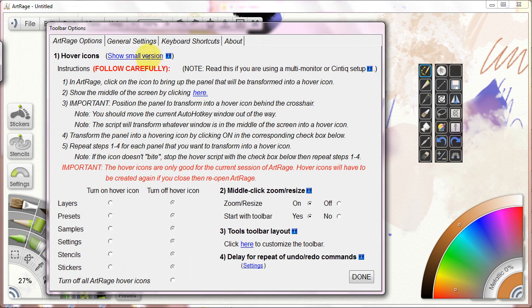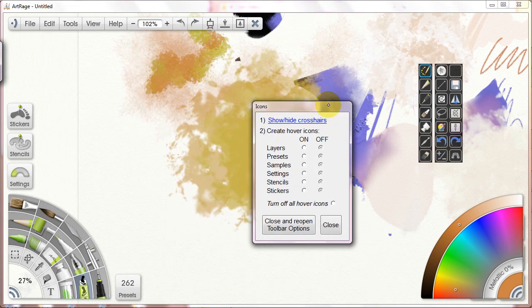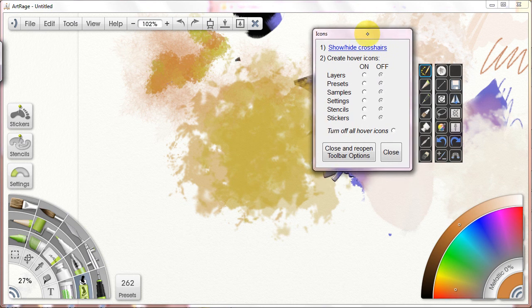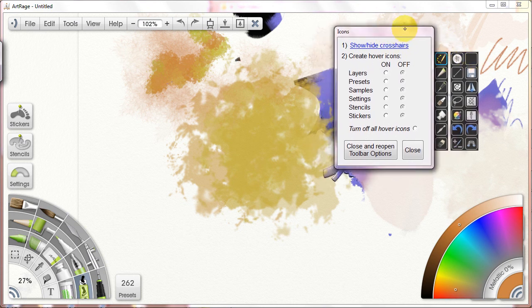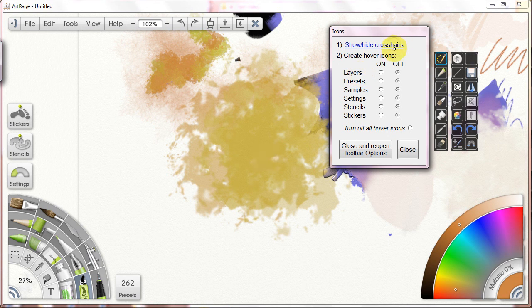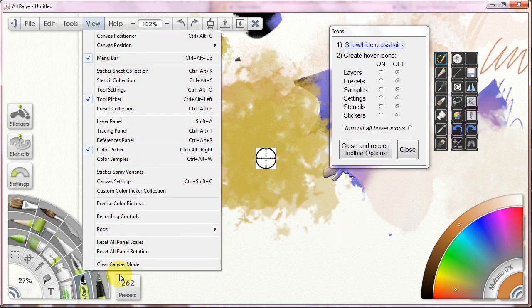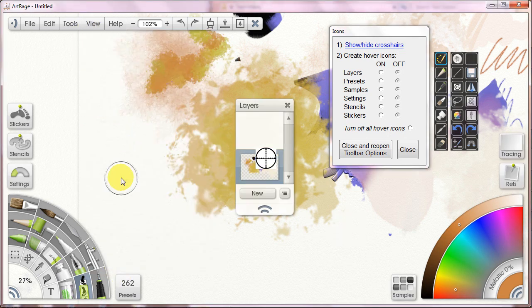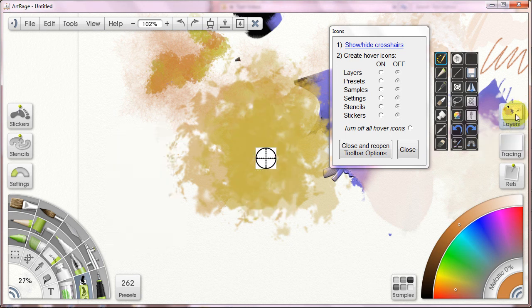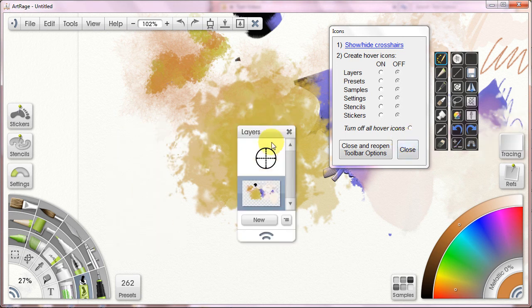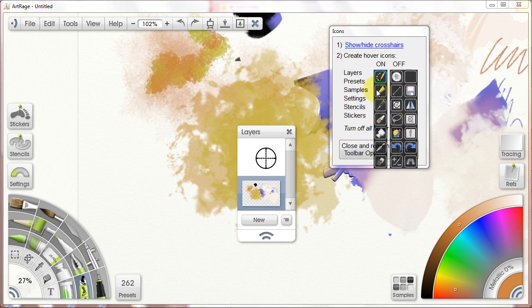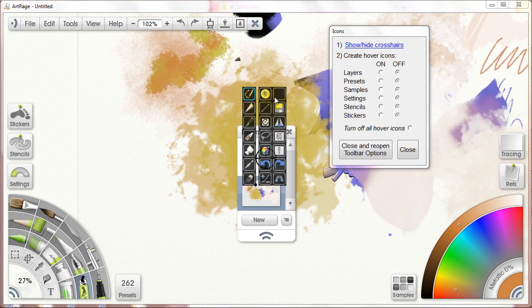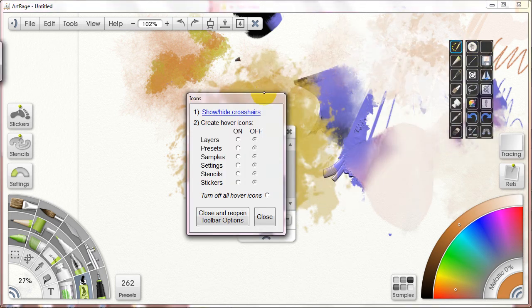I'm going to show the small version of this because it's much easier for me to do on my little window. So, the idea is I show or hide the crosshairs. This is in the direct center of my screen. I then open up a pod. Let's open up, I don't know why my layers pod is not there. There it is. So I open up my layers pod. I make it go over the crosshairs. I make sure no other windows are on top of it.